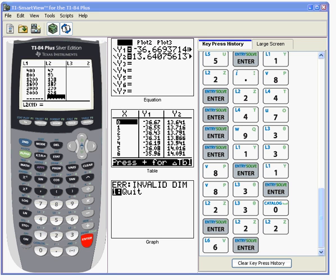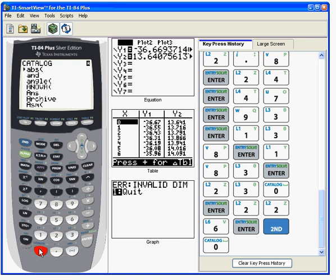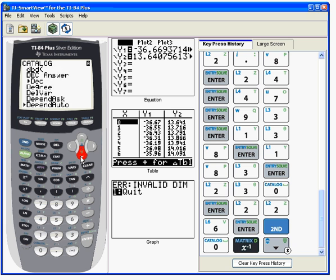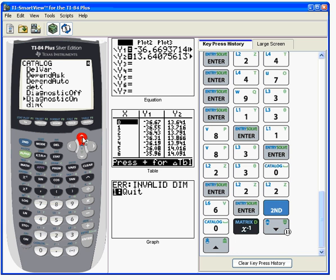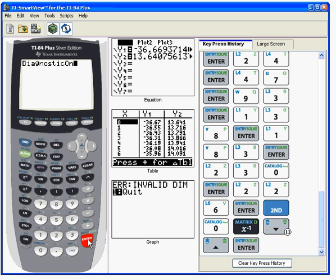So we have our data in a calculator. What we want to do first is perform linear regression. By now, all of you should have the diagnostics on, but just to remind you, if you do second zero and you go down to the Ds, you can find the word diagnostic on and hit enter and hit enter again. It looks like we didn't do anything, but that means that R squared and R will appear when we do our linear regression.